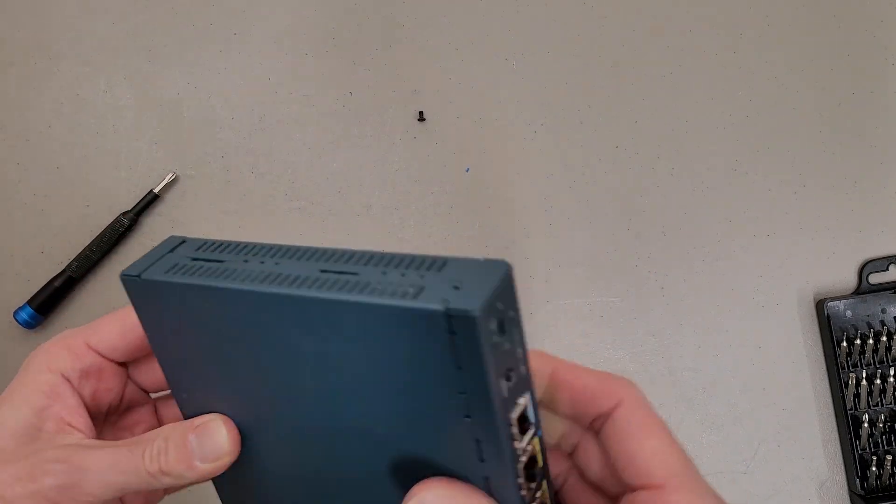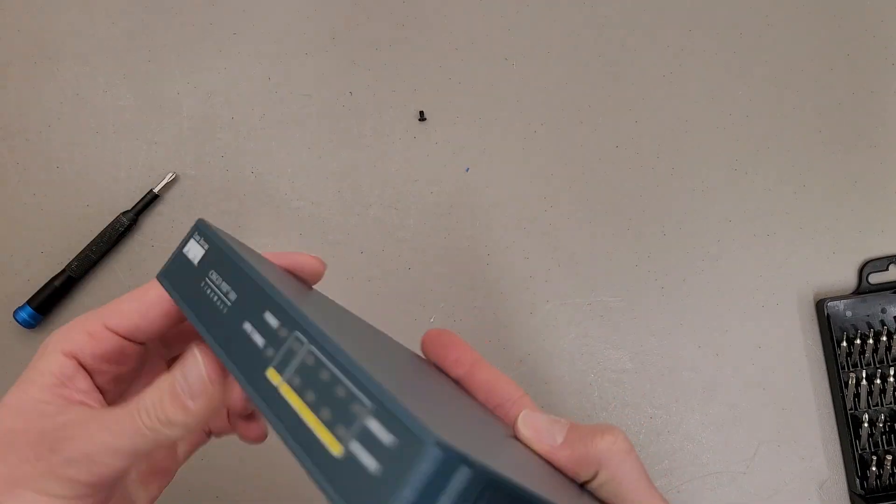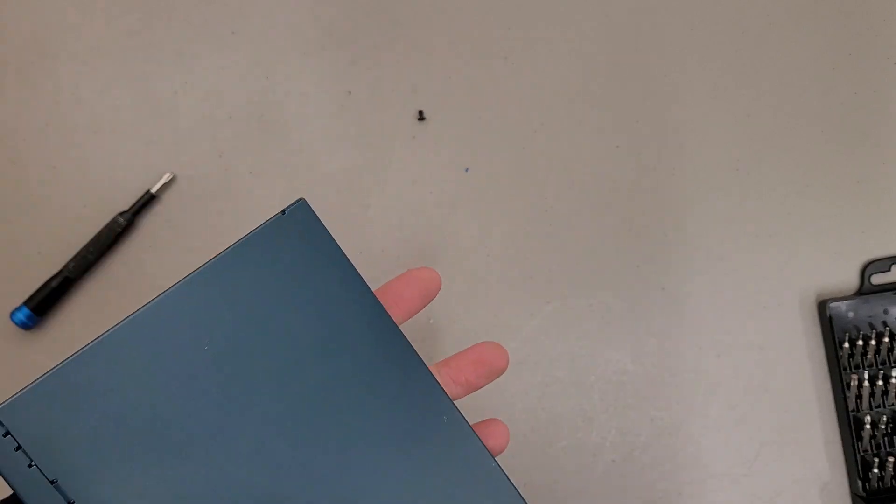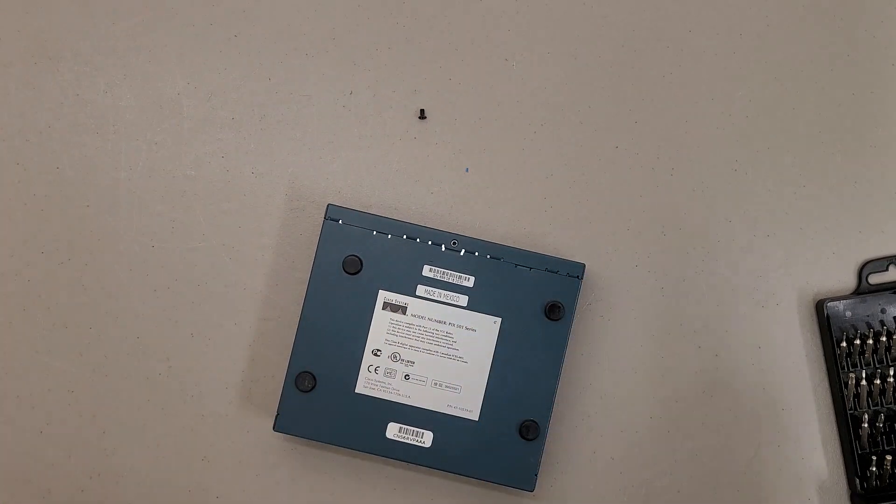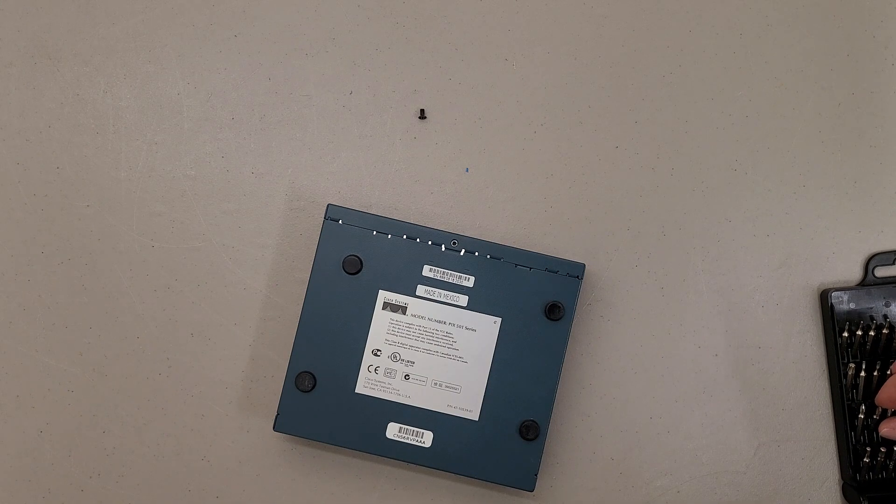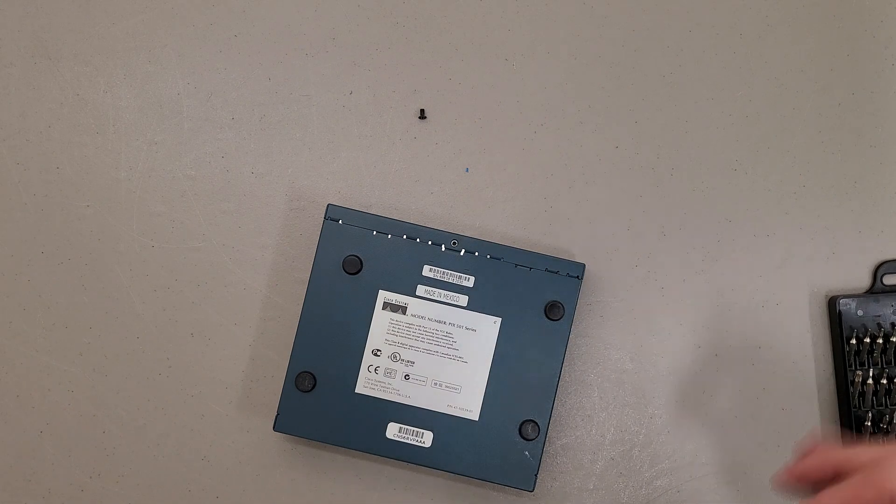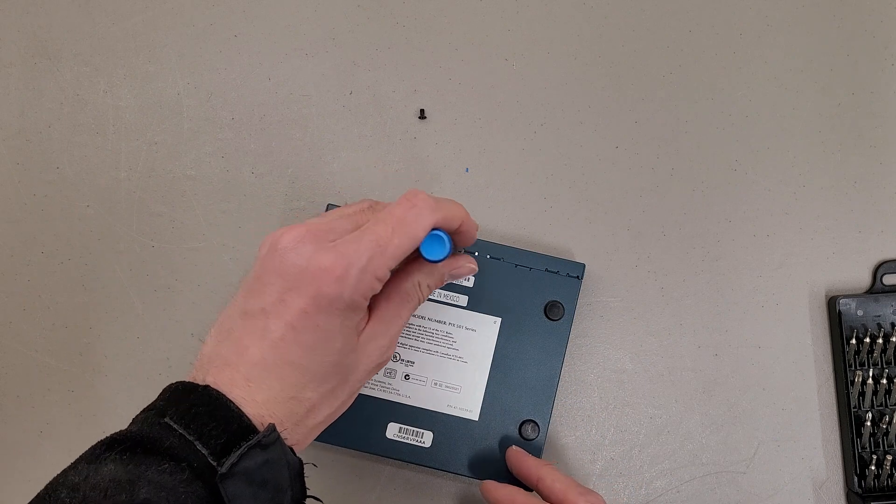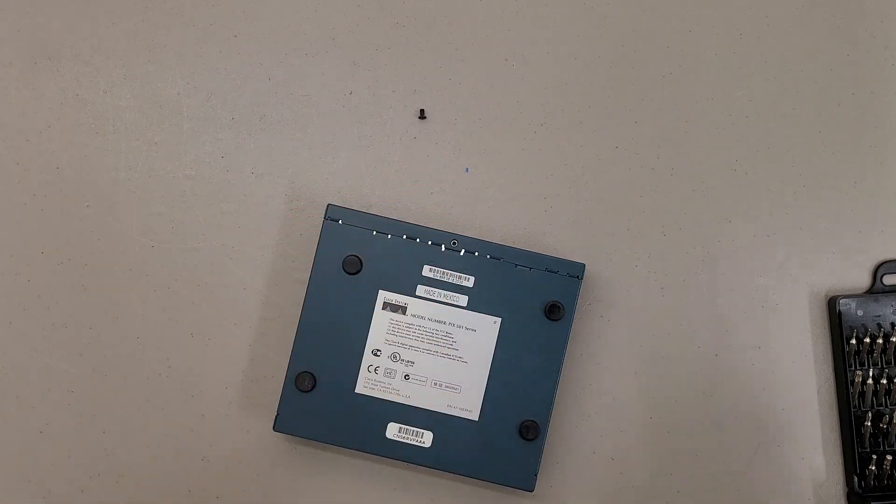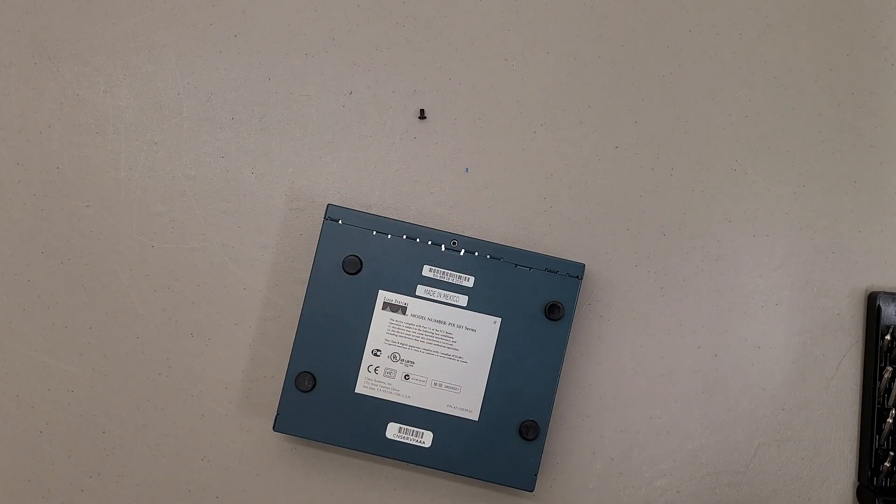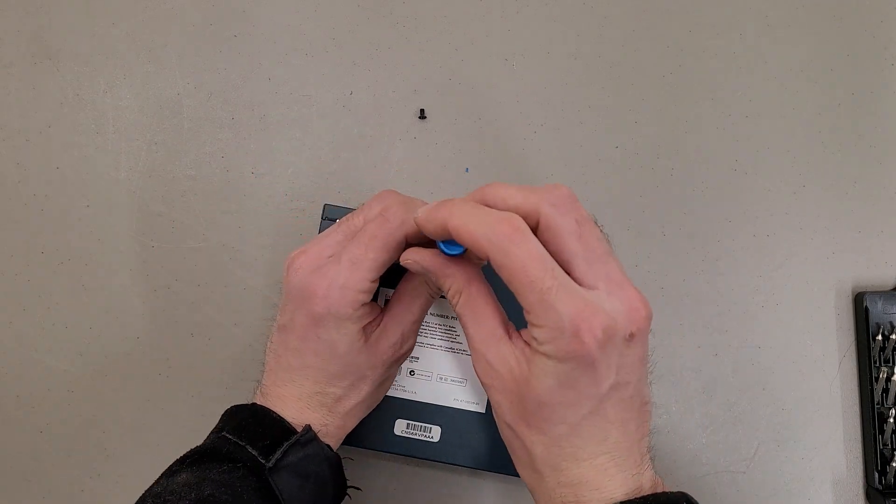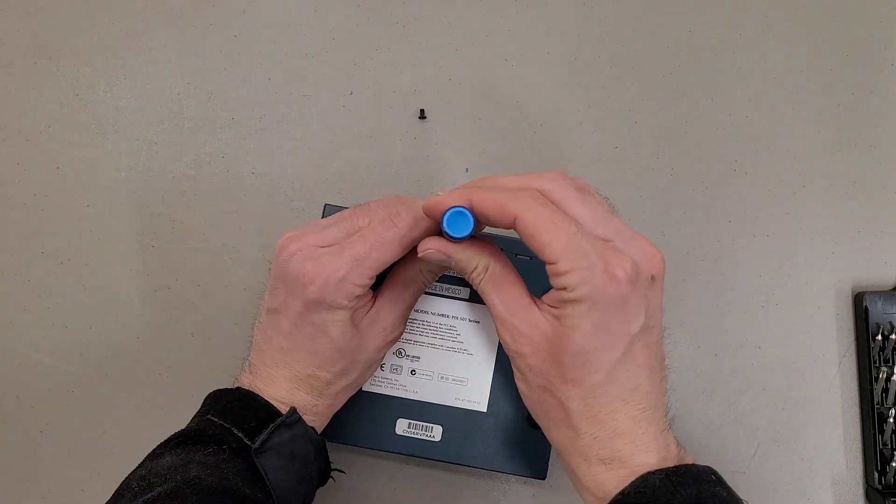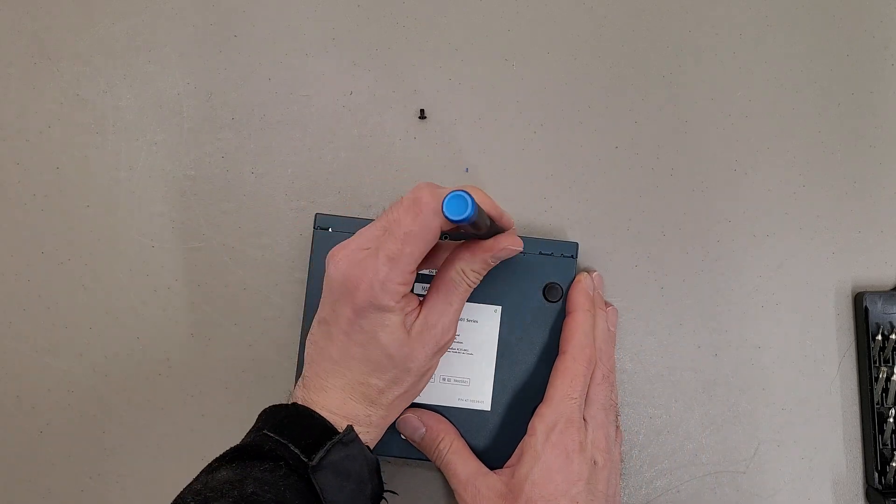Should just be the one screw. And then a little violence. Oh, it's screwed over. I think I might have to pry this one open. That's not going to be big enough. Might have to go get a proper screwdriver for prying.